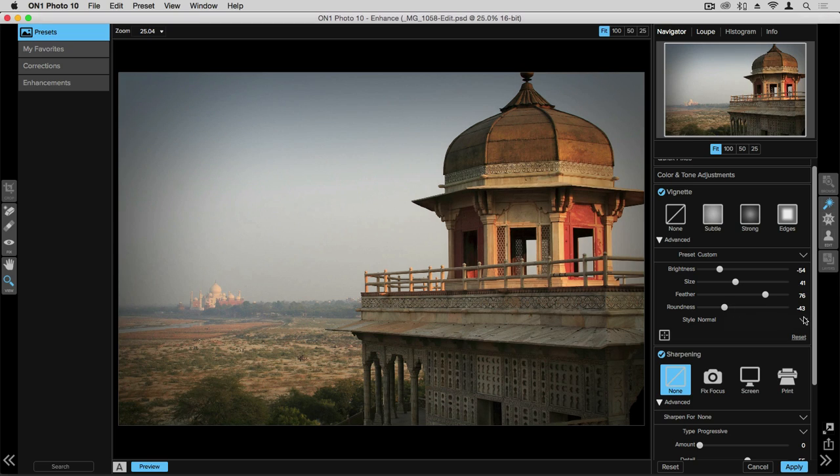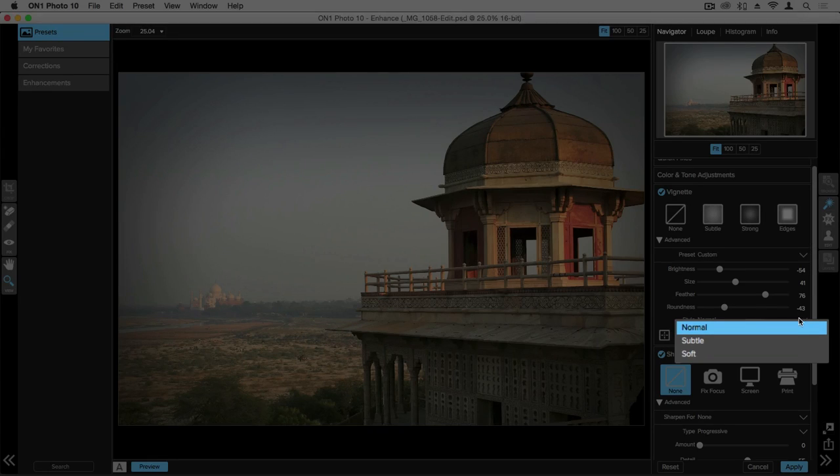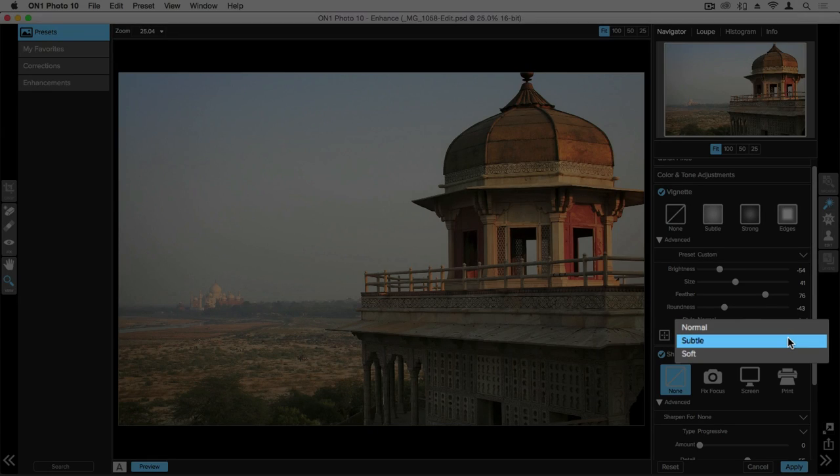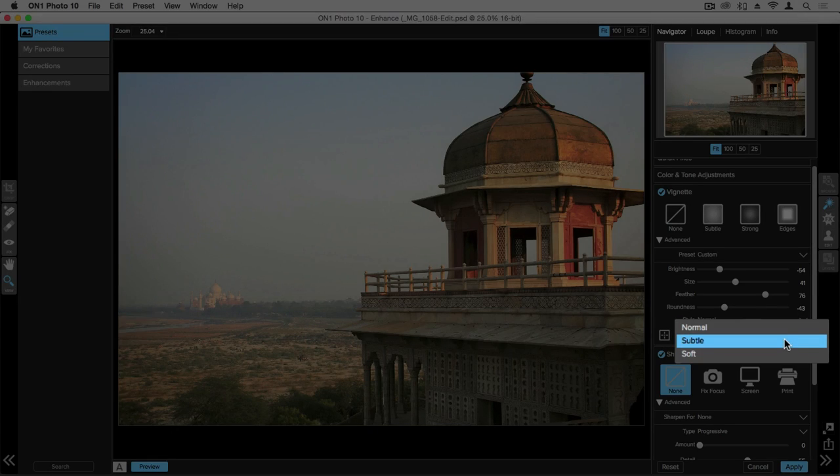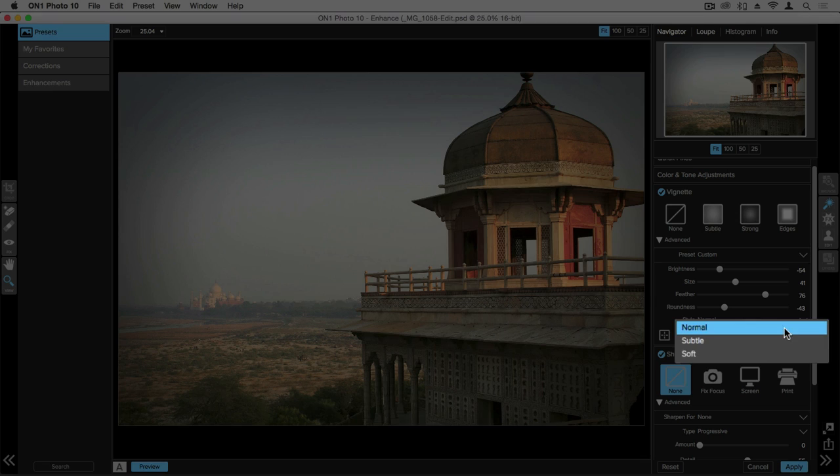From this drop down we also have a few different styles available to us whether we want that to be soft, subtle or normal.